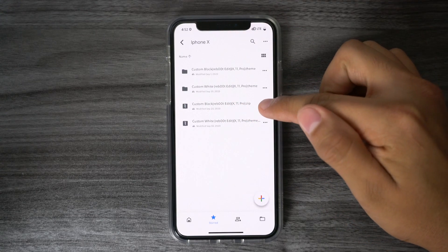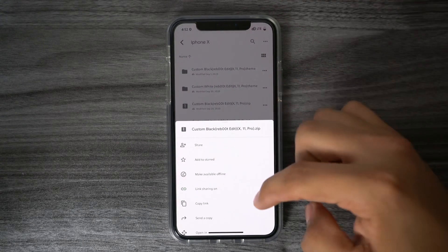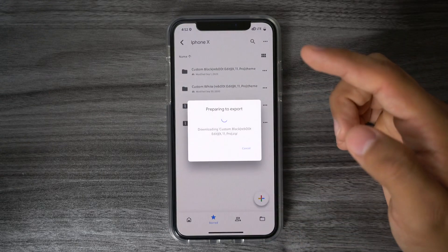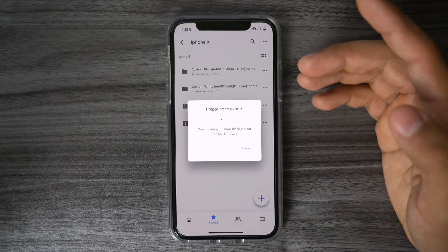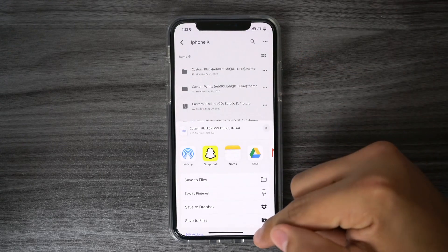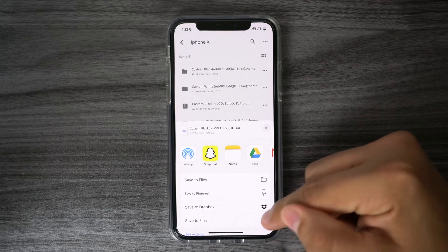Going into the iPhone X folder, what you want to do is look for these .zip files, and for this case, I'm going to be using the custom black folder, which is the one that you guys have been asking about. So what you want to do next is tap these three dots, and scroll down and hit Open In, wait for it to download, and from here you want to put Save to Filza.